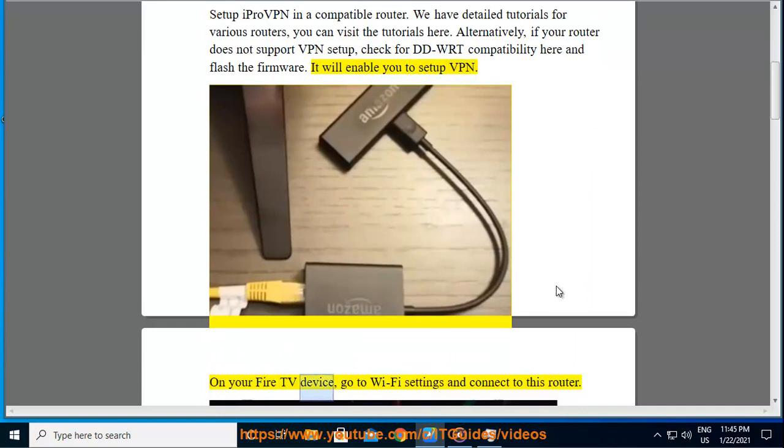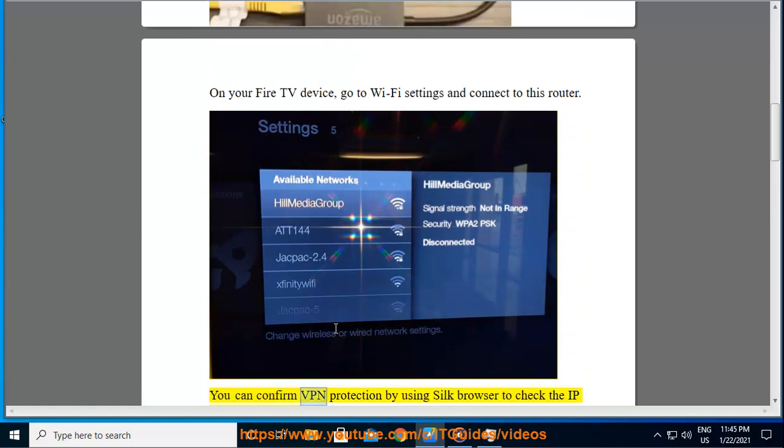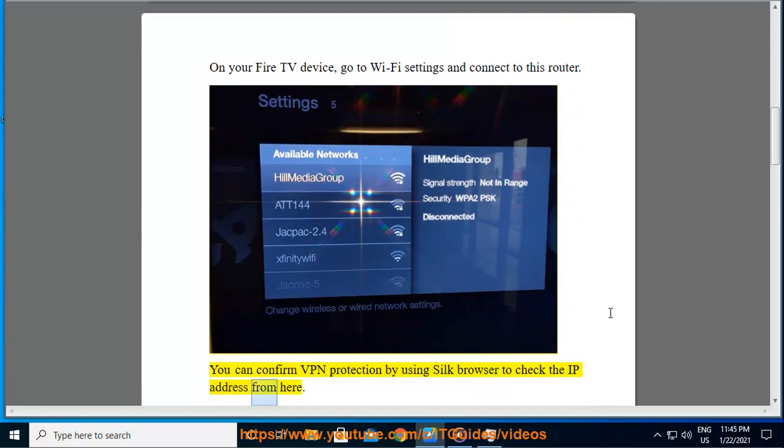On your Fire TV device, go to Wi-Fi settings and connect to this router. You can confirm VPN protection by using SilkBrowser to check the IP address from here.